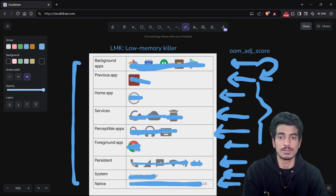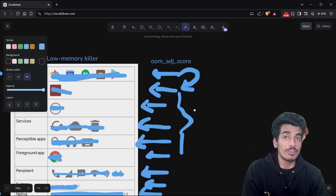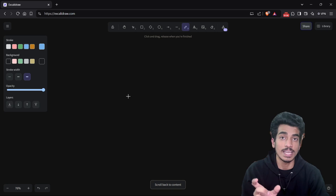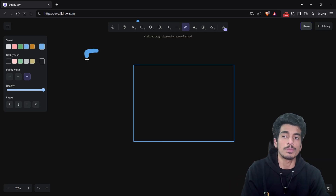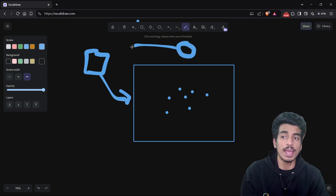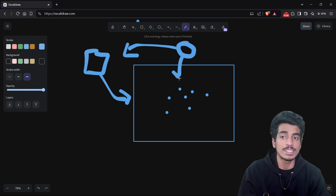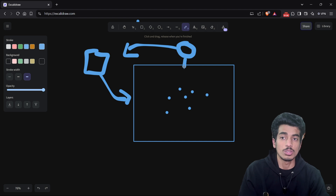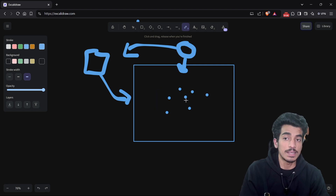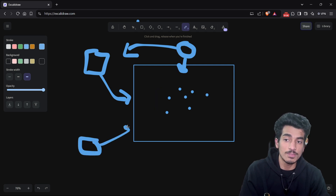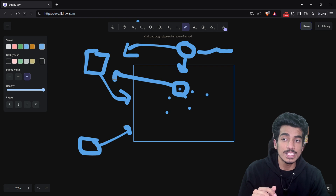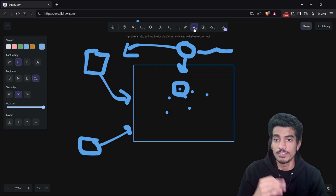So that is the priority table for LMK to kill processes. But how does LMK actually kill a process? When any process is running, it has some allocated pages in RAM — those pages can be either private or shared, meaning they may also be used by other services or processes. So how does LMK know which pages to delete for a particular process? For that, we have three ways.